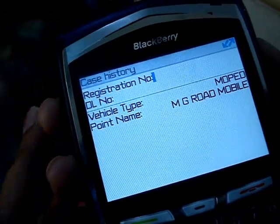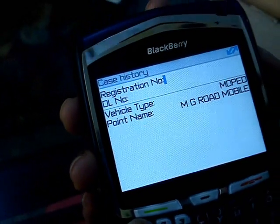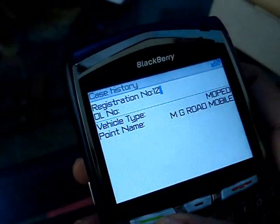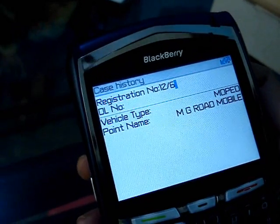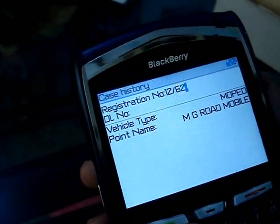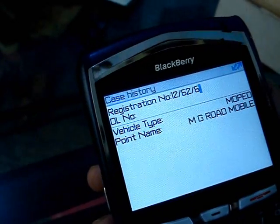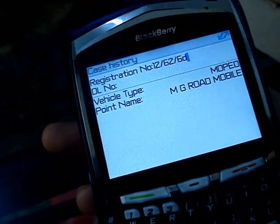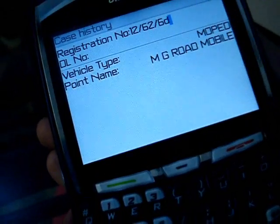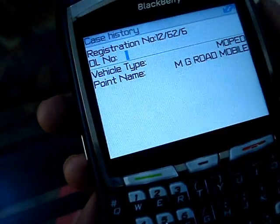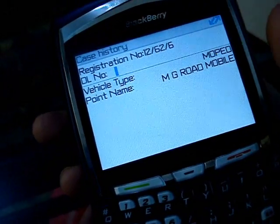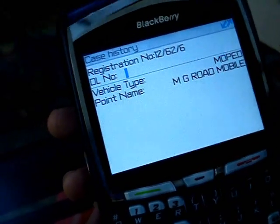Here you need to type the registration number of the vehicle — these are all mandatory fields. Registration number means the offender's vehicle number, so that would be the car number. DL number is the driver's license number issued by the RTO office.